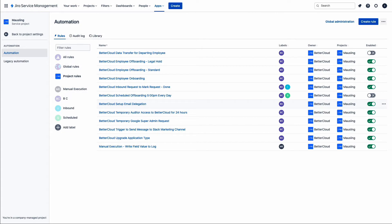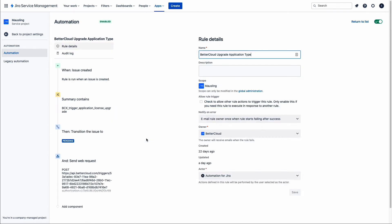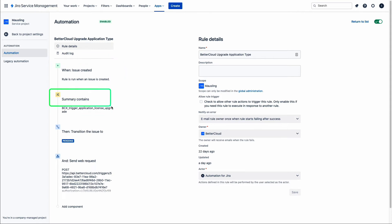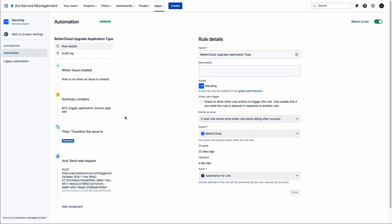Now let's take a look at the automations within JIRA. The last thing we looked at in BetterCloud was the workflow triggered to upgrade the application type for the requested user — let's see what it looks like on the JIRA side. Here we're building a simple automation: anytime an issue is created, we do a check on the summary of that request. I've hidden a field within the body of the request as an easy way to target these particular requests for BetterCloud automation. JIRA then automatically transitions the issue to pending and sends a simple web request to BetterCloud with the contents of the issue — including the requester and the application they're looking to upgrade.